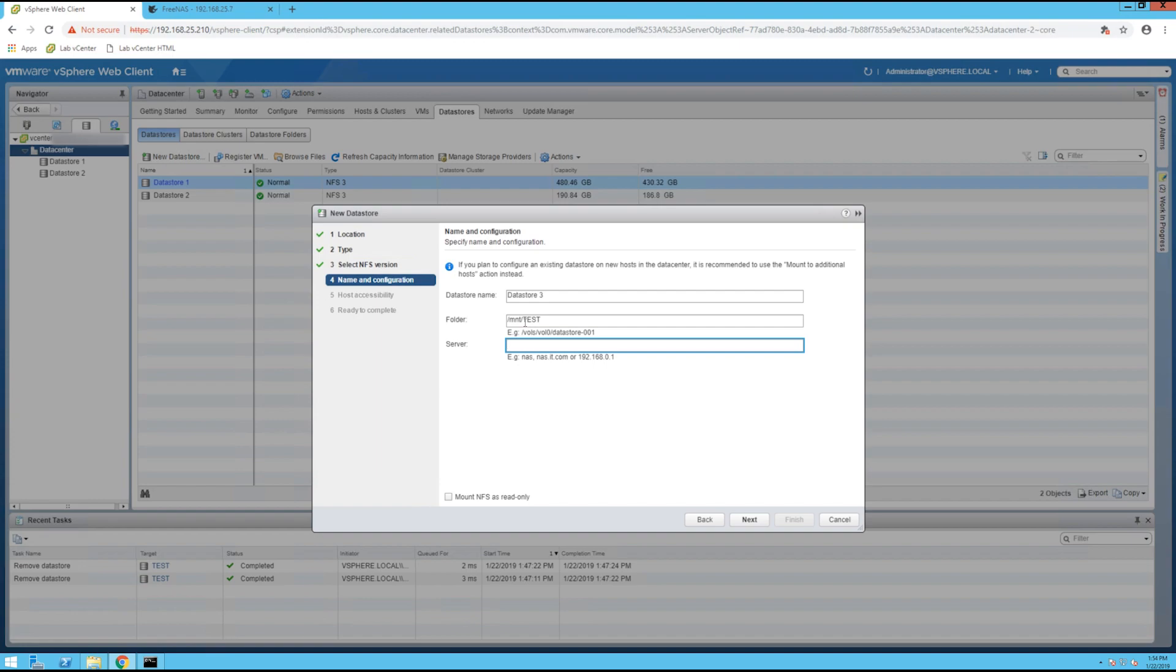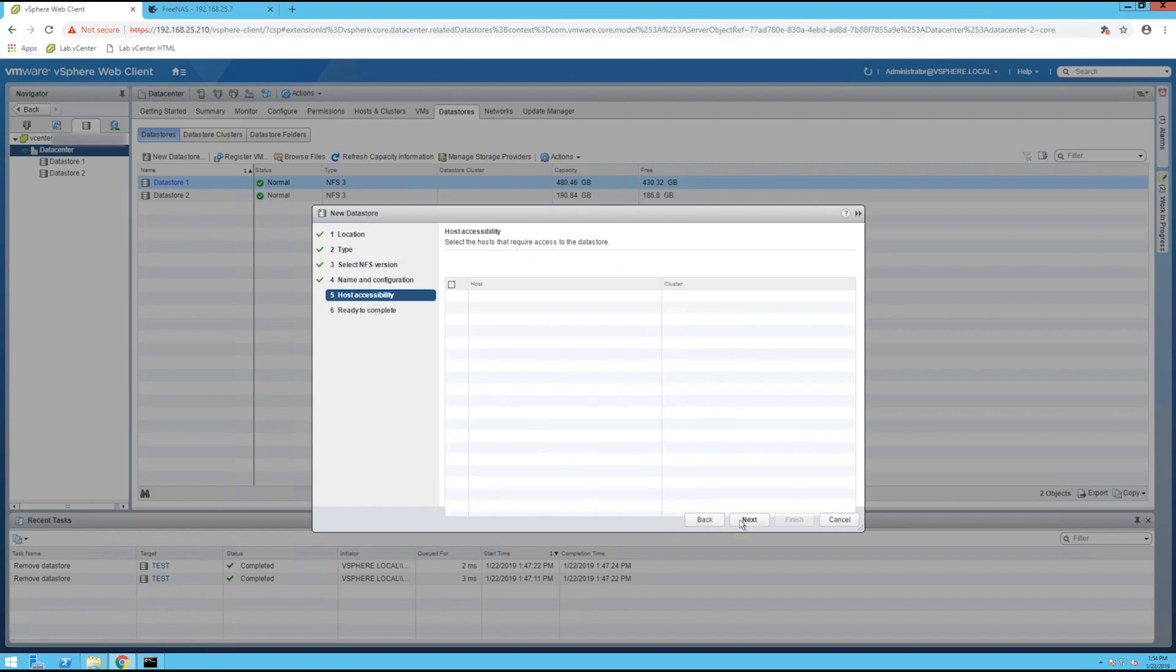And then the server, specify the IP address or the fully qualified domain name of your FreeNAS. So for me that's this, and as you can see mount NFS as read-only is not checked. Click next.